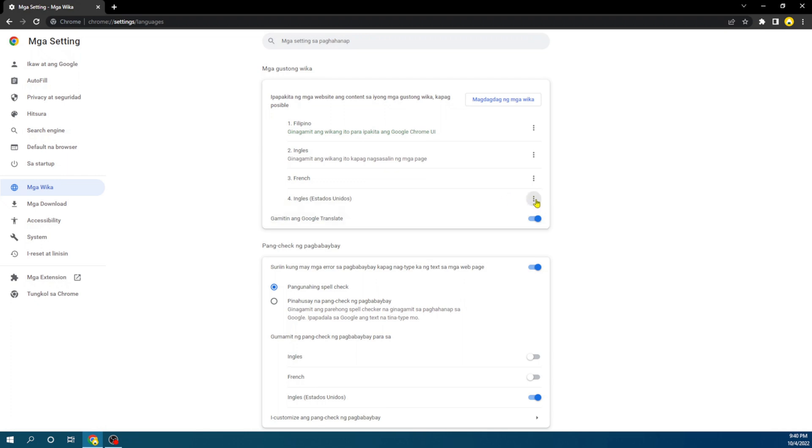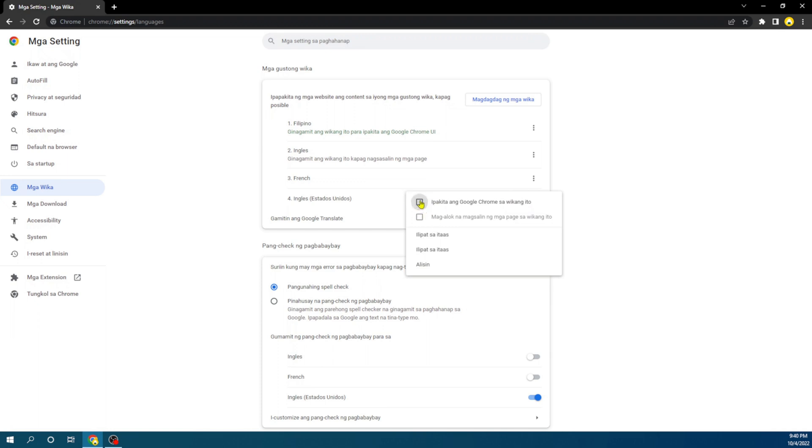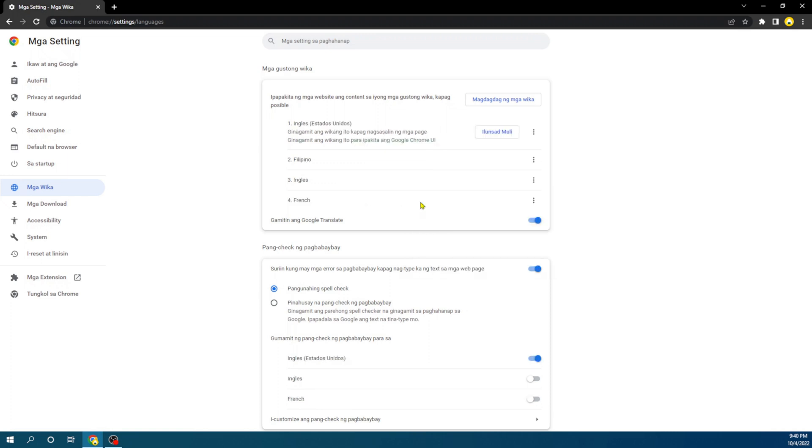All you have to do is come over to that language and click on these three dots. From this first option here, you're going to check on this box. Once you do that, you will see that the language you just added will go to the top and it's going to become number one.